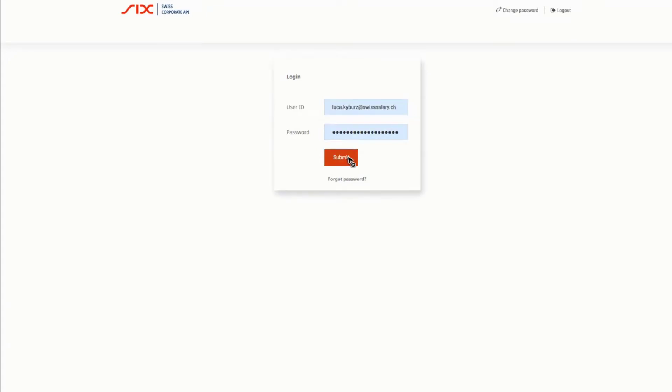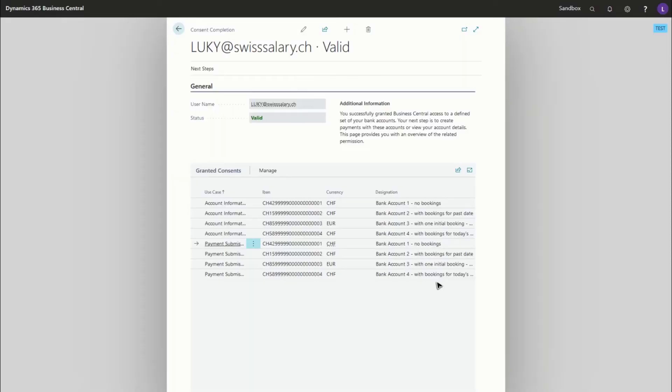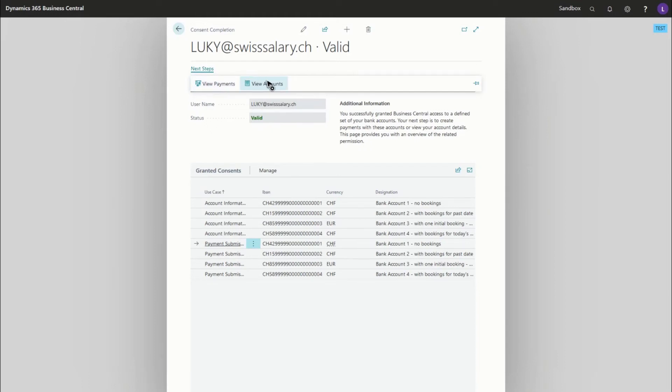Once you're finished, Business Central will open up again and you'll see what exactly you've granted, and you're ready to make payments and view bank account information within Business Central.